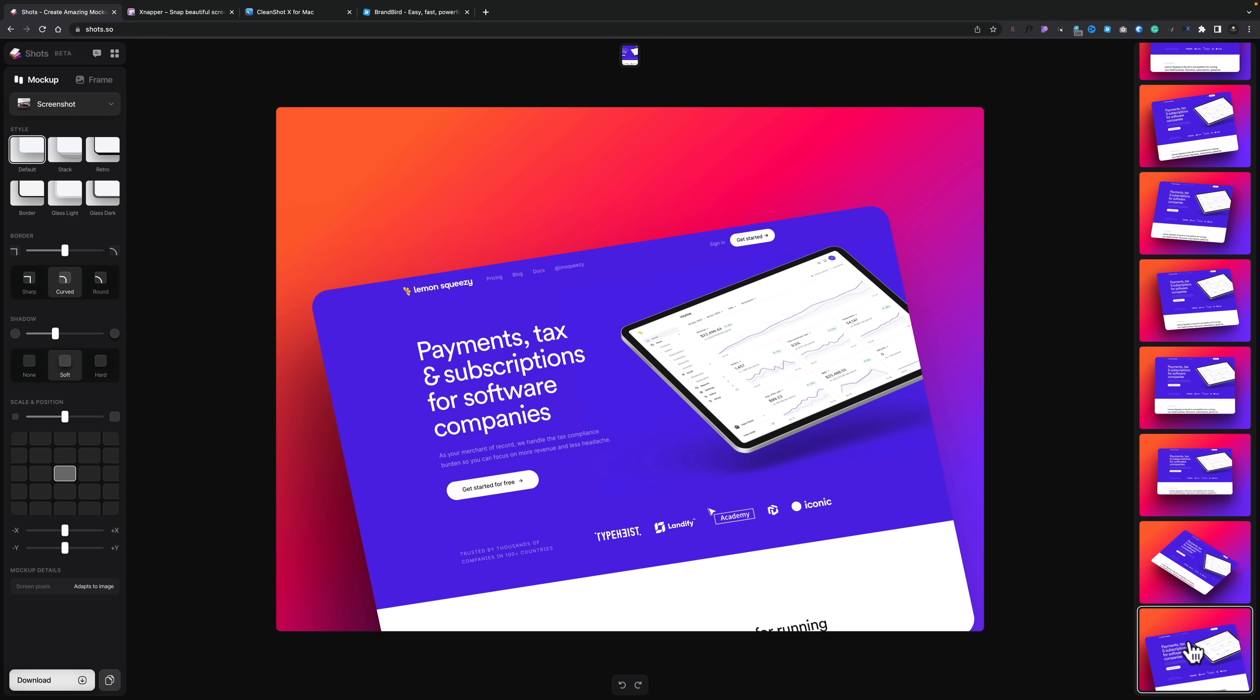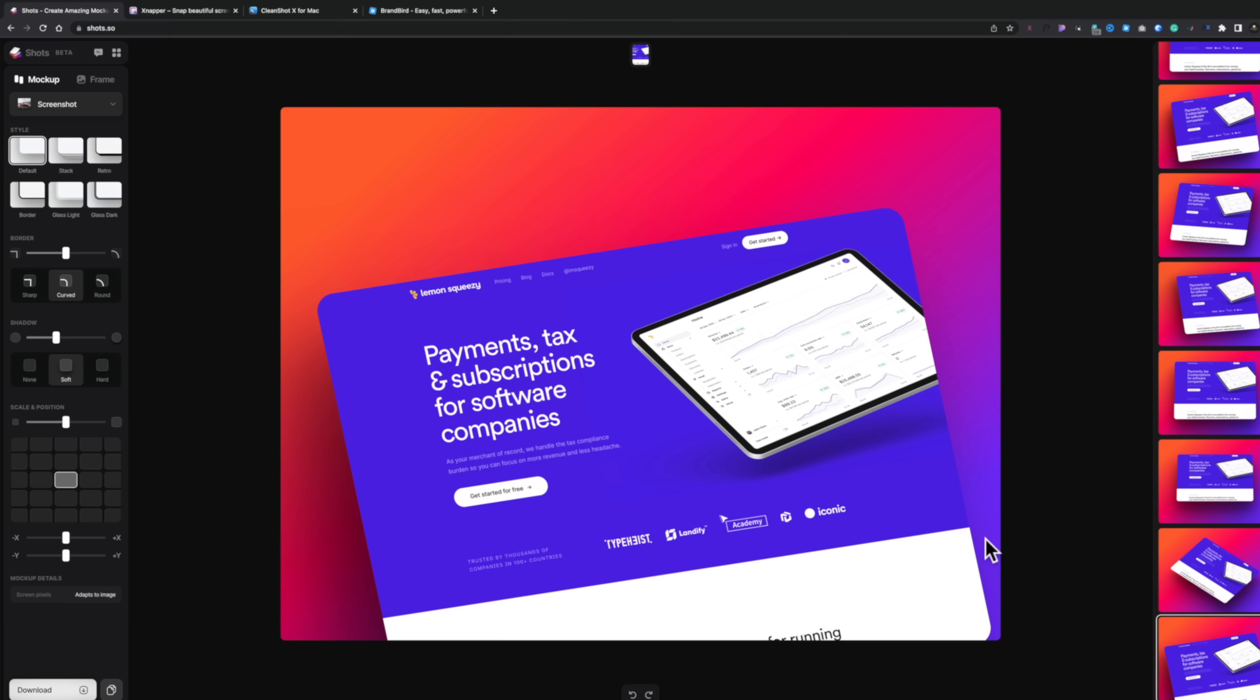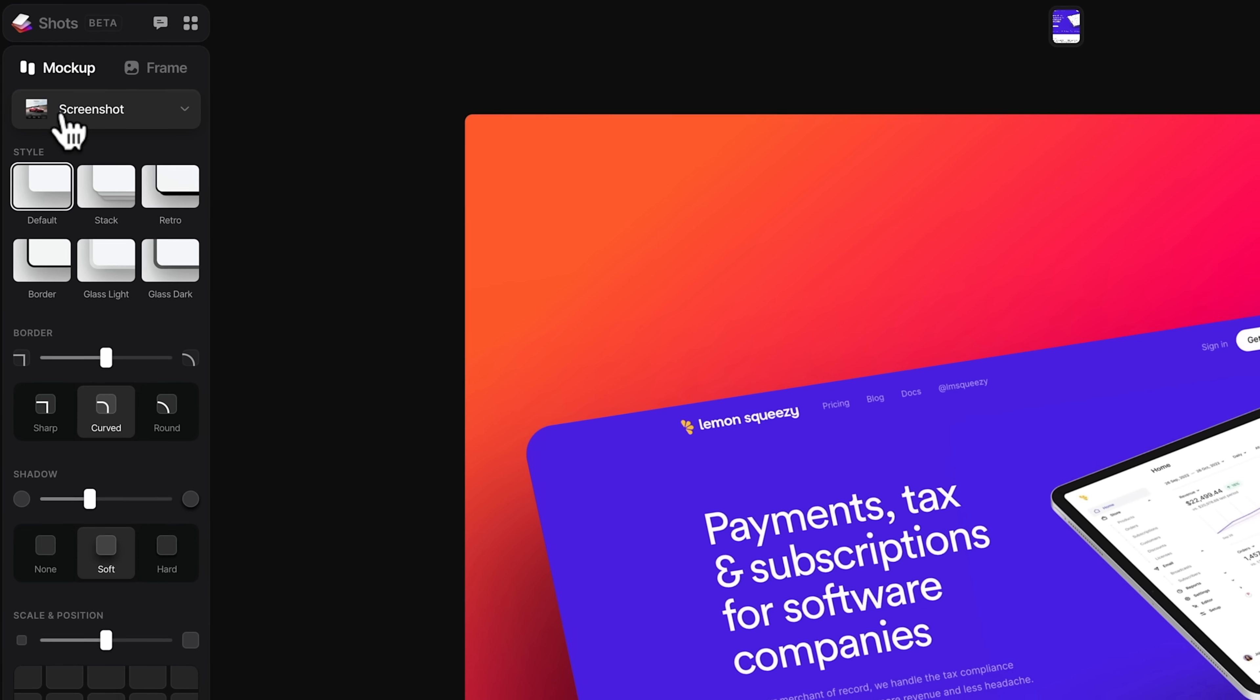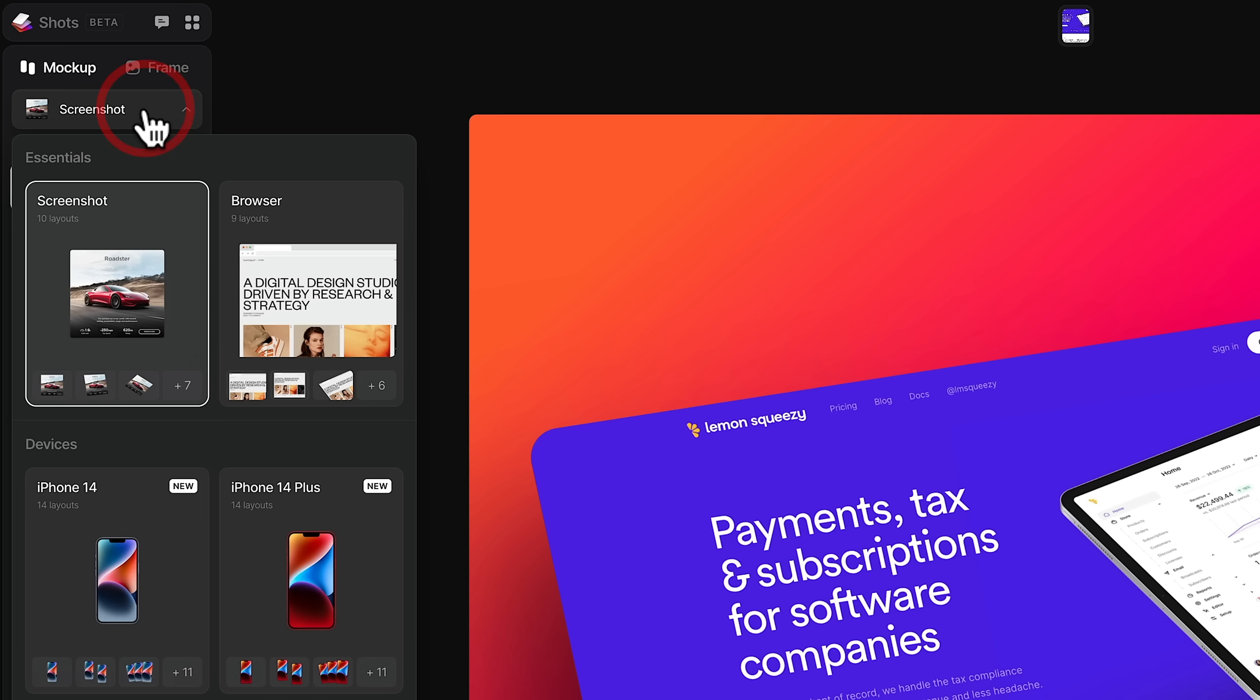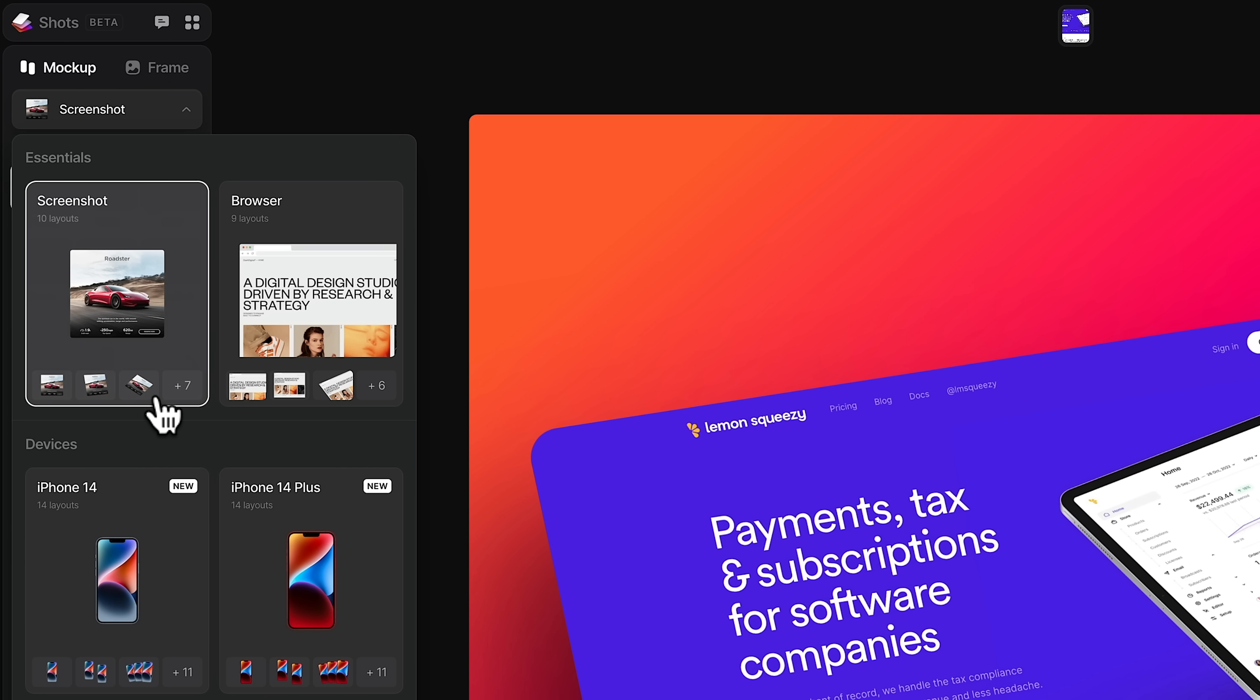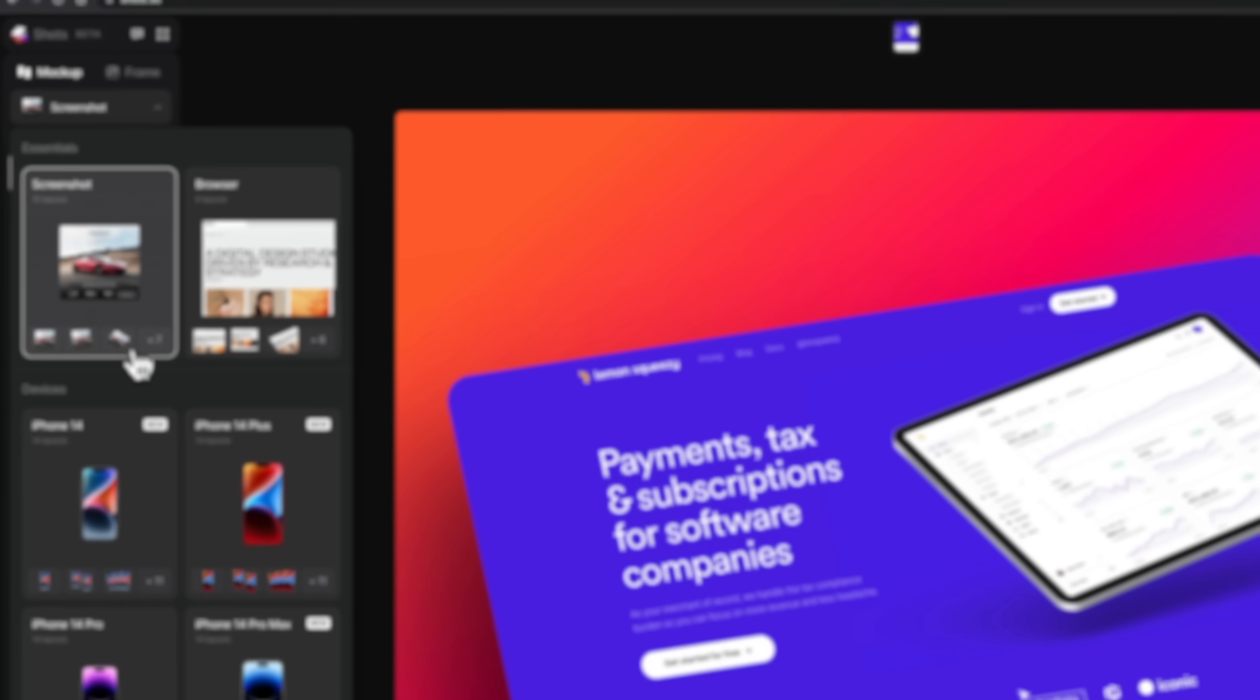So moving over to the left-hand side, this is where most of the options are going to come in. And you're going to see different ones based upon what type of mock-up you choose. So first of all, you can see we've got mock-ups and frames. We'll come back to frames in a moment. First of all, let's go to the screenshot option, which is what we currently have.